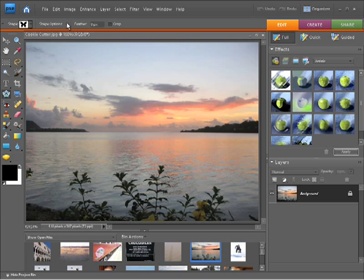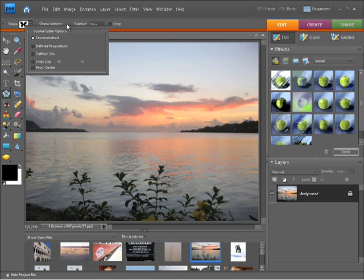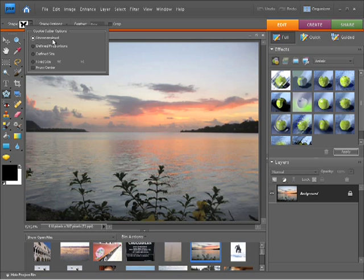You'll notice I also have some shape options. At the moment, when I click on this little arrow, I've got an unconstrained shape. I can define the proportions or define the size. I can type in a fixed size and have this draw out from the center. For now, I'm just going to leave it at unconstrained.